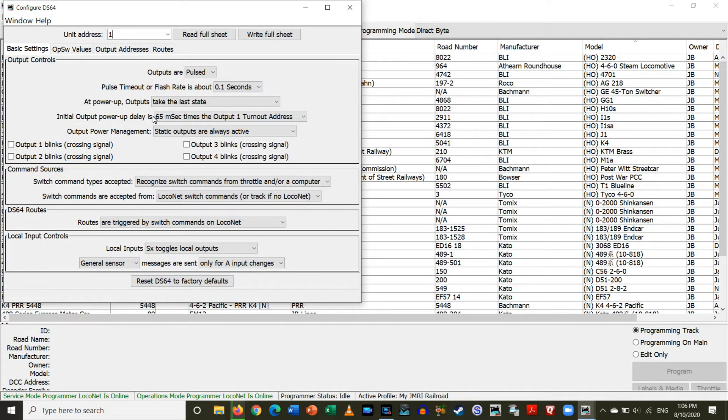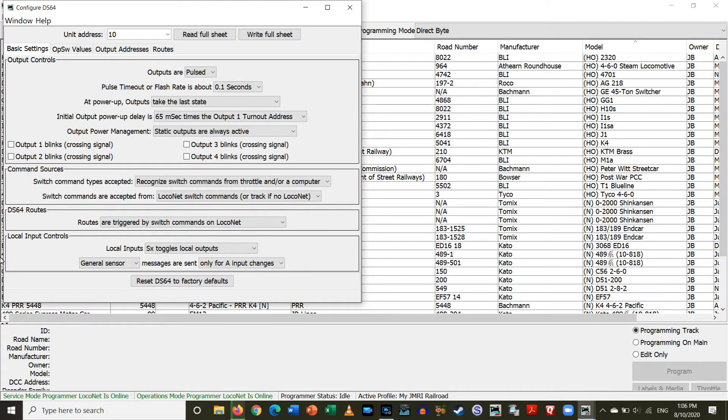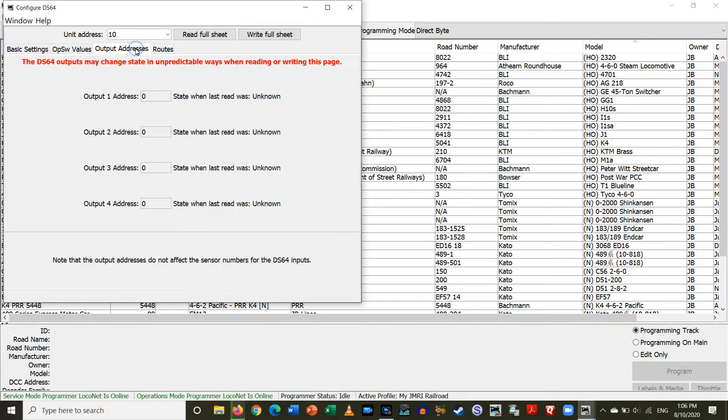Okay. So, here we have to type in the address. So, I gave each unit a different address. The one on the left is address 10, and the one on the right is address 20. So, let's do add 10 first. So, we want to go over here to Output Addresses.